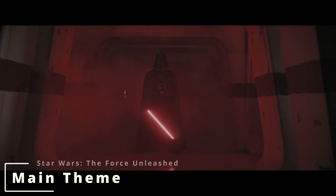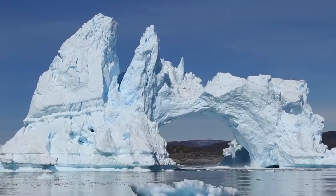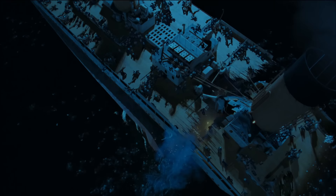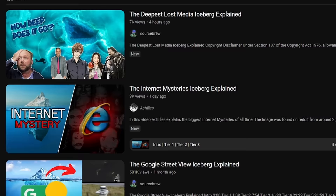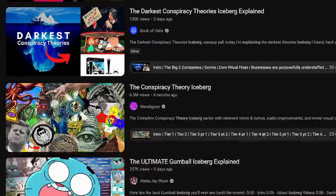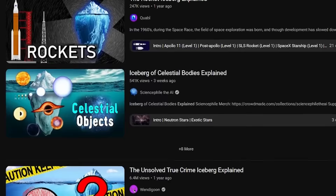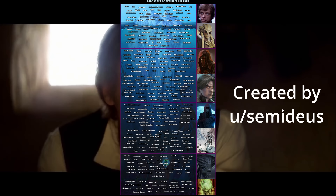Hey everyone, and welcome back to another video that's loosely connected to my name. Icebergs — you know them, I know them, the 2,240 passengers of the Titanic definitely know them. After watching far too many of these videos in my free time, I thought I should make one of my own. So since I like Star Wars and the word 'character' is in my name, I decided to explain the Star Wars character iceberg I found.